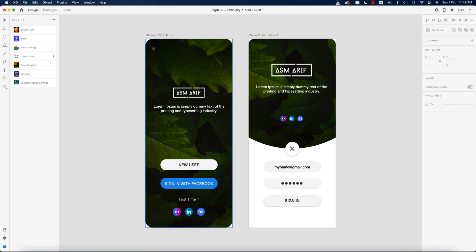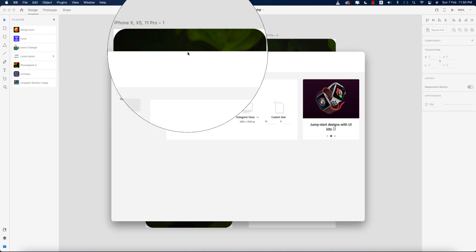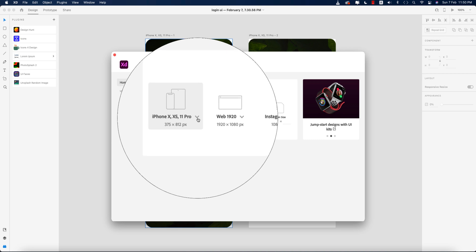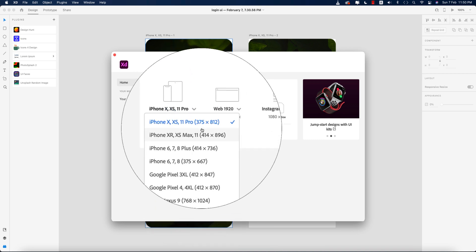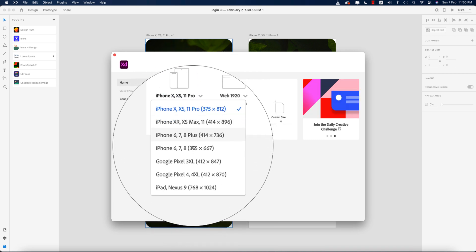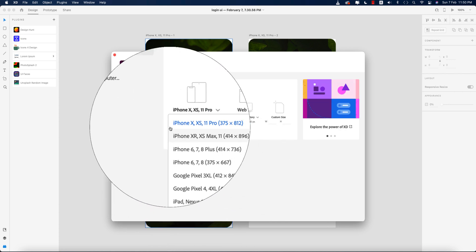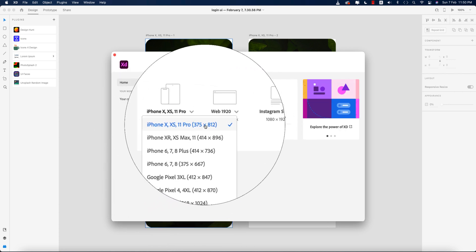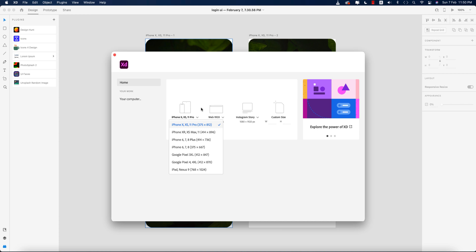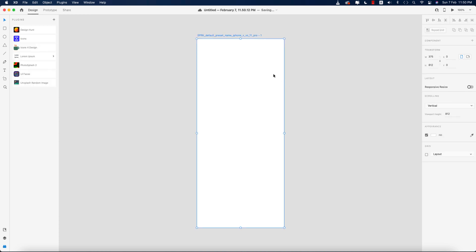First I took an artboard for the iPhone X, XS, or 11 Pro, 12 Pro — whatever it is. If you go to the home you will get the size options — lots of sizes like XR Max, iPad, Google Pixel — but I took this one.